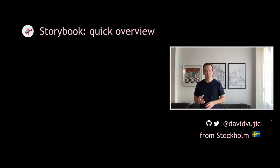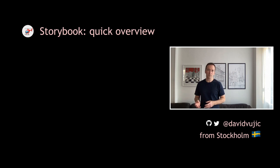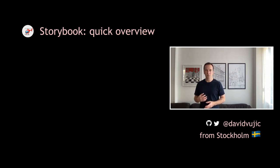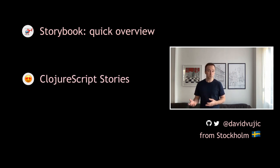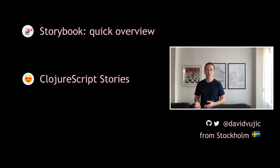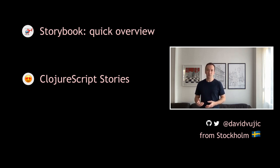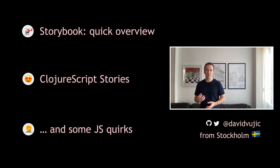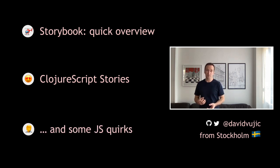Today I want to talk about Storybook, give a quick overview, and show how we can use Storybook with ClojureScript, writing stories and documentation. I also want to highlight some issues that can pop up when we work with tools from the JavaScript ecosystem.